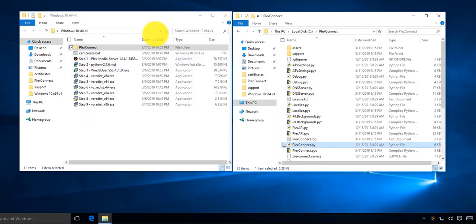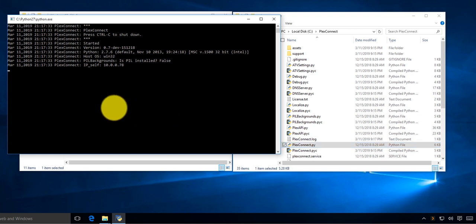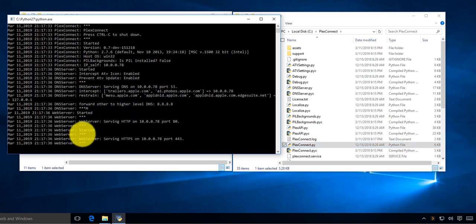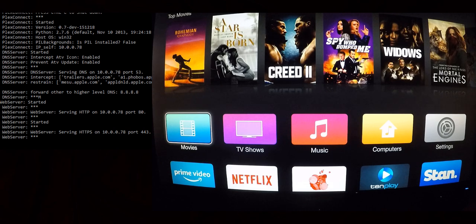Now go back into Plex Connect and start it up again. Every time your PC turns on it will always have that IP address, and your Apple TV will know how to find Plex Connect. The rest of the configuration is done on the Apple TV.